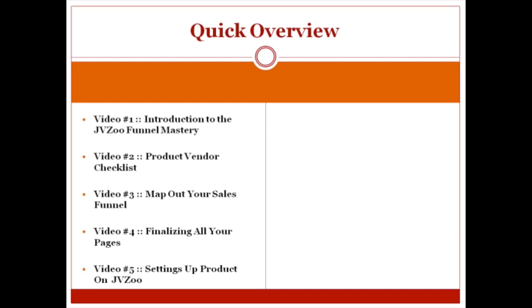Video number five covers setting up your product onto JVZoo. By this point, you've got everything you need to set everything up, so it's going to start to pick up the pace. Everything will fall into place and it's going to be faster.